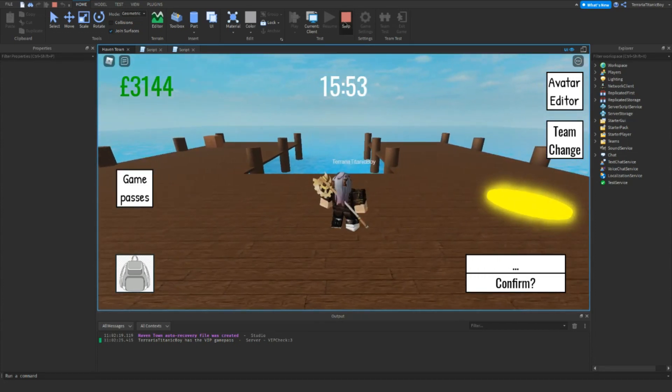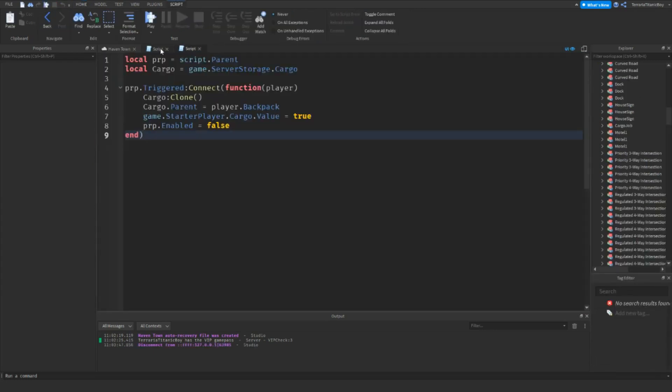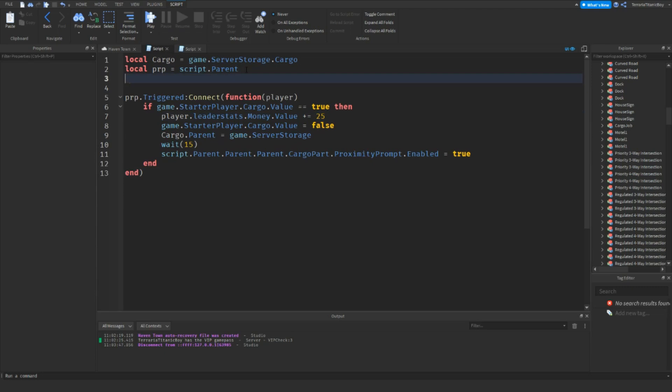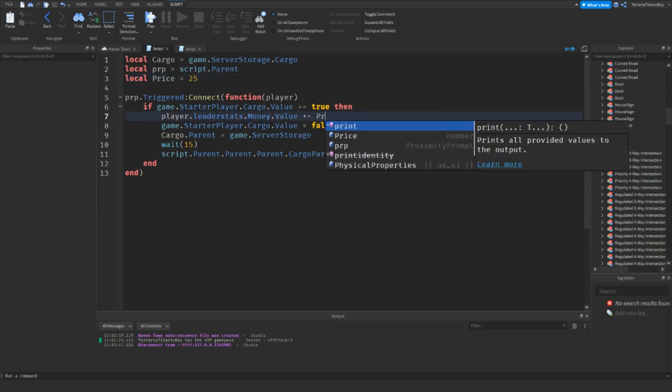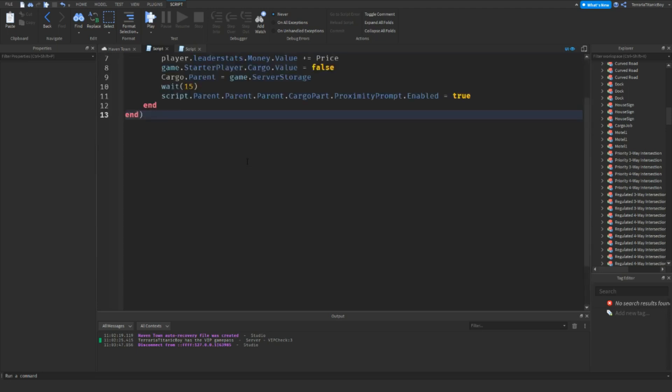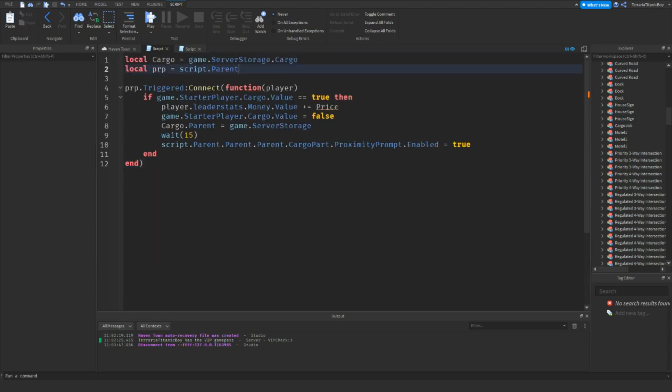Obviously you can change that in the script if you want. You can go to this script and just change this to a value, or even make it easier. Maybe go local price equals like 25, and then just do plus price, just like that. It's quite easy. If you have loads of script, you don't have to go through it. You can just change it there. But I'm not going to at the moment.